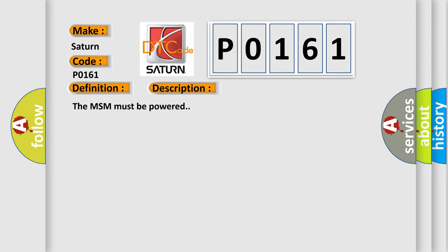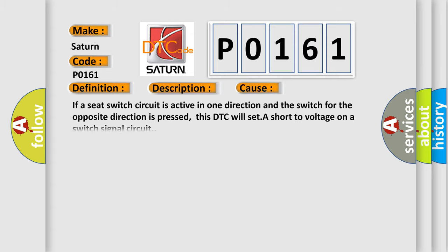The MSM must be powered. This diagnostic error occurs most often in these cases. If a seat switch circuit is active in one direction and the switch for the opposite direction is pressed, this DTC will set a short-to-voltage on a switch signal circuit.